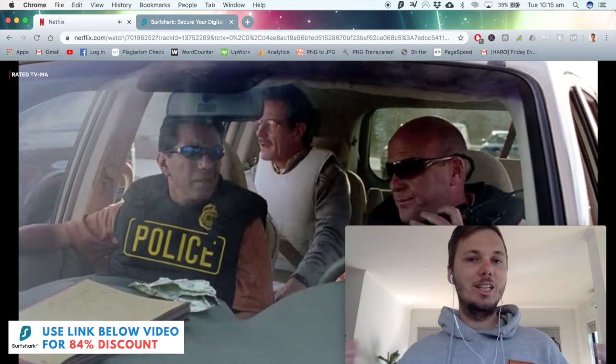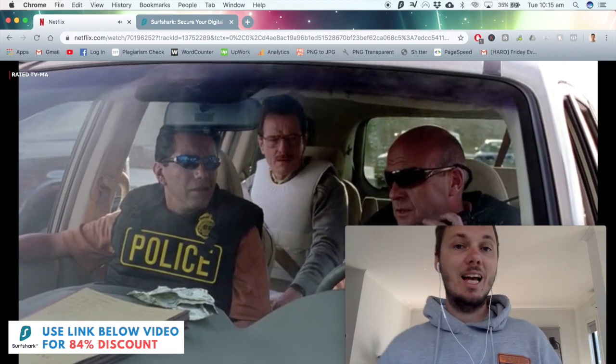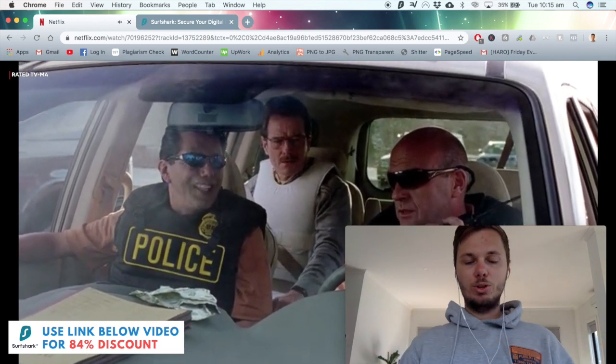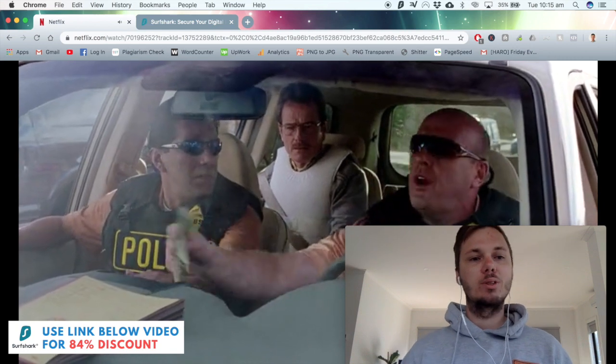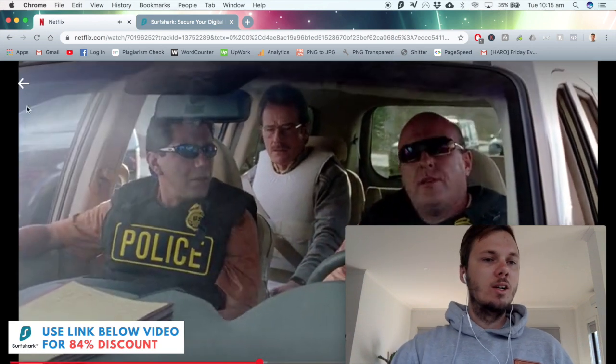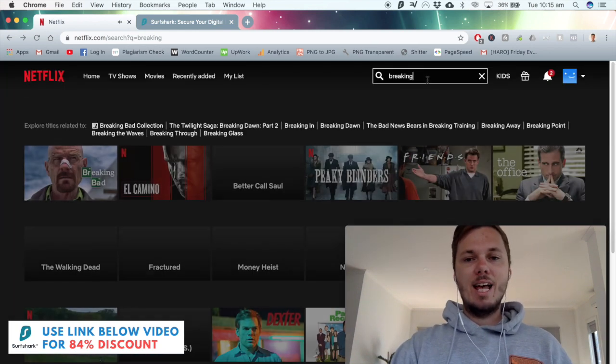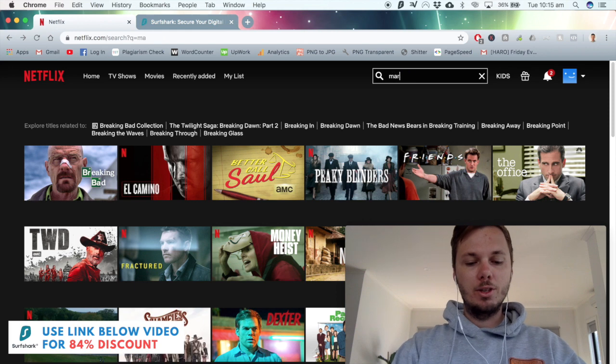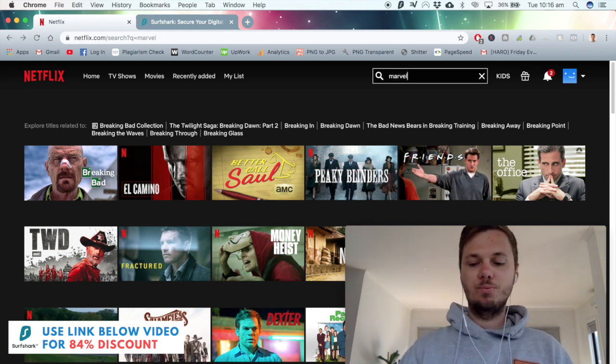As you can see guys it's pretty much instantaneous load times and this is also streaming in high definition. I'll just exit out of this and again I'll search for Marvel so you can also see that this is working for movies as well.